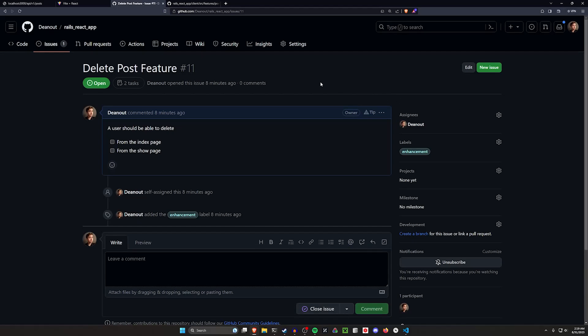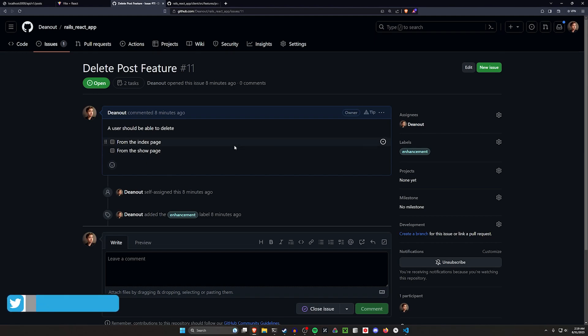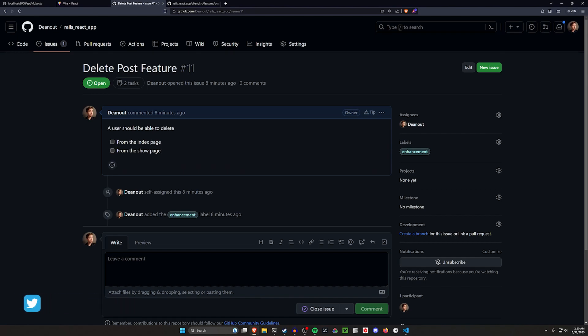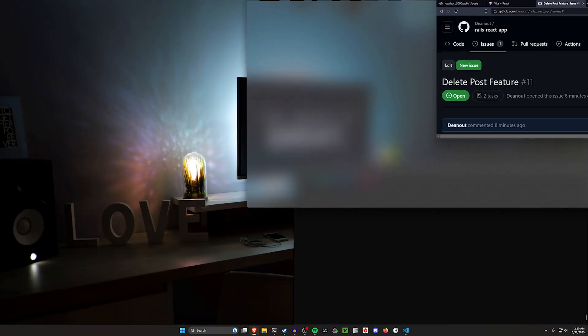Hello everyone, welcome back to the React on Rails series. Today we're going to be covering deleting posts both from the index page and from the show page. This is a React front-end application communicating with a Ruby on Rails 7 API. We're doing this because companies hire for React and Rails, so people need to know how to use these tools.